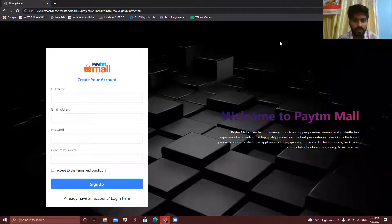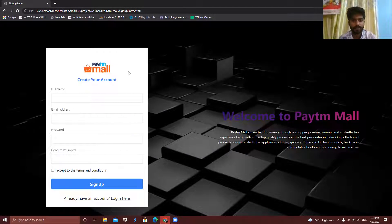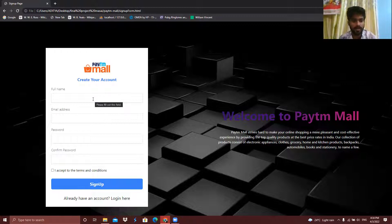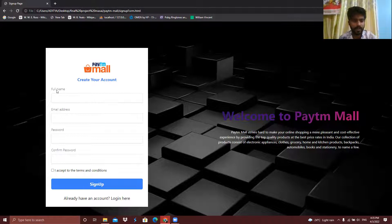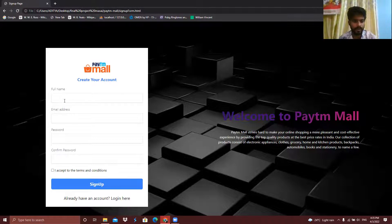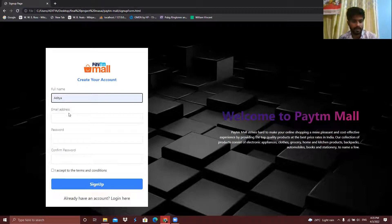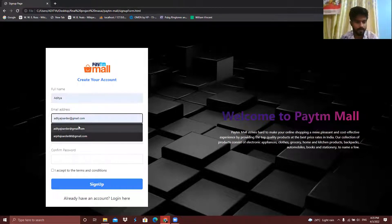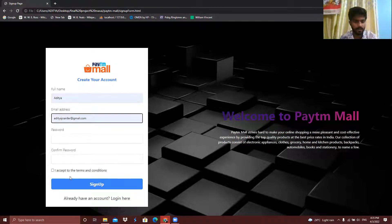Hello, my name is Aditya Jorda. I have created the login and sign-up pages. Some of the technologies I used to build these pages are HTML, CSS, Tailwind CSS, and JavaScript for validation. I have given four input fields in the form. Let me take some inputs — if I am missing some input and click sign up...